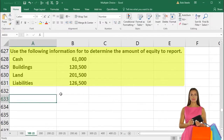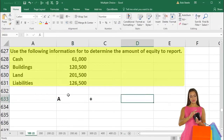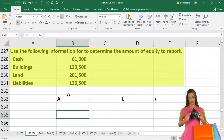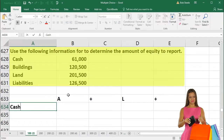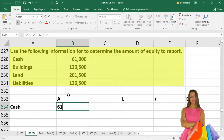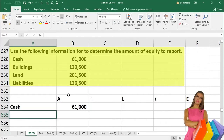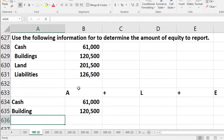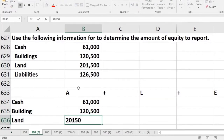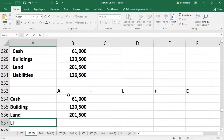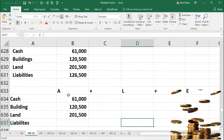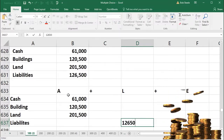We will start with the accounting equation: assets equal liabilities plus equity. We can list cash at $61,000, building at $120,500, and land at $201,500 as assets. Liabilities are listed as $126,500 in the liability portion.